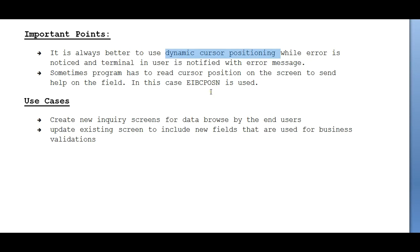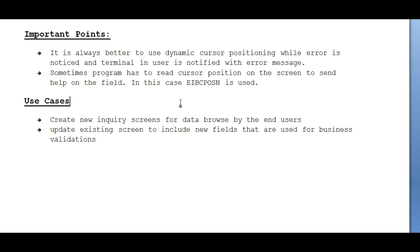Sometimes a program has to read the cursor position on the screen to send help on the field. In real time, we definitely need the cursor position, and based on that cursor position we will validate. In this case, EIBCPOSN is used.